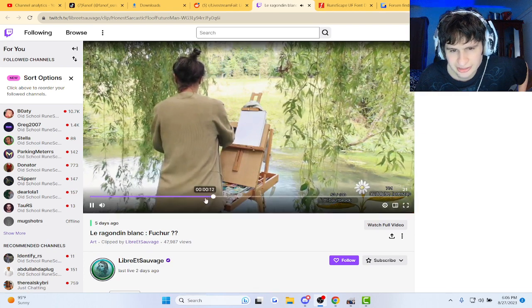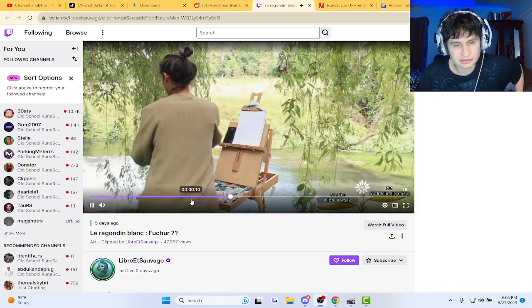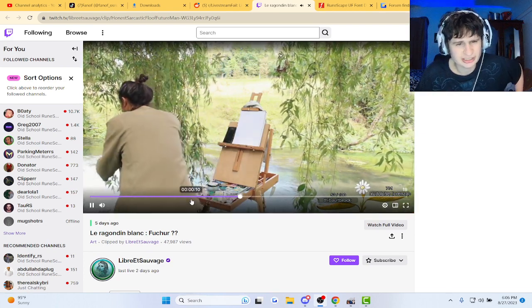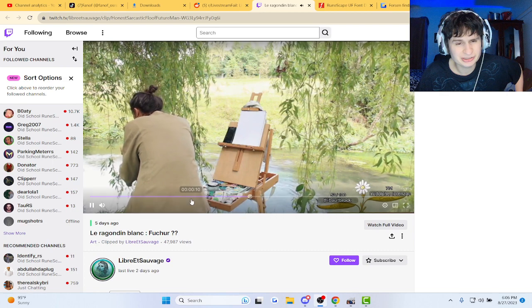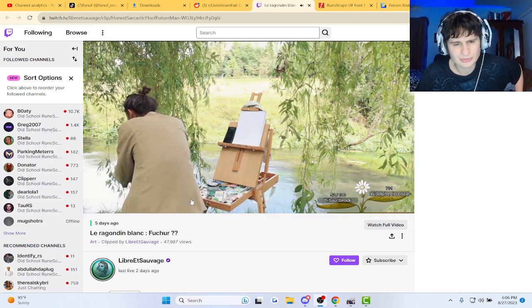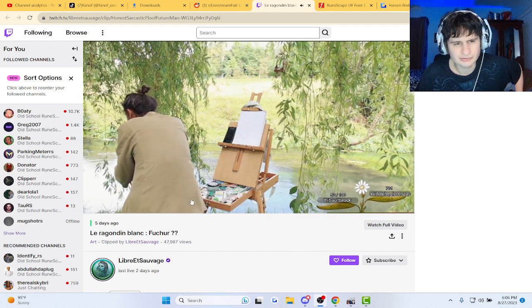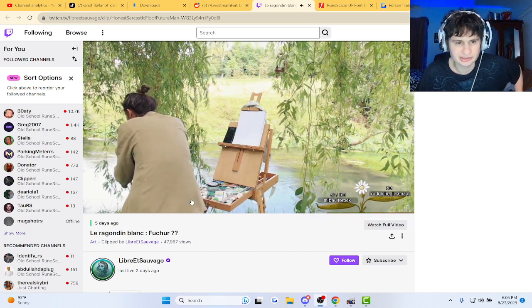Not sure what it is exactly guys, but we'll read the comments. It is like a gator or something. I have no clue guys.